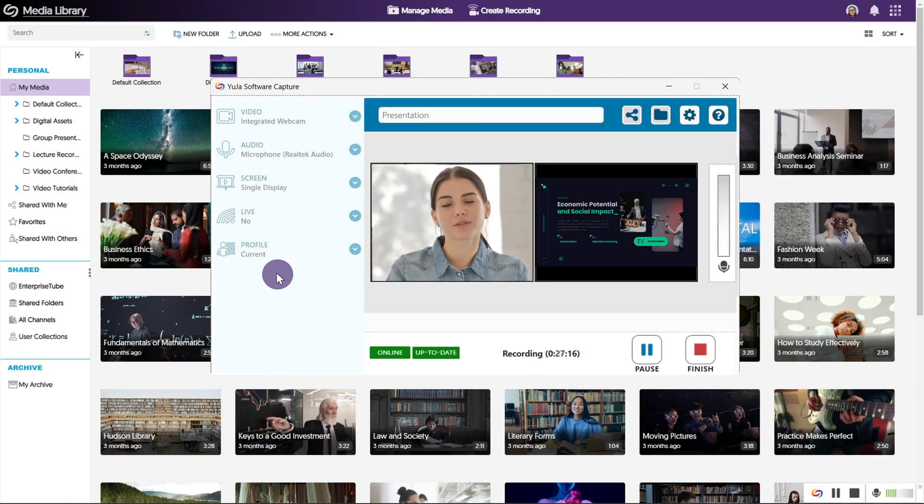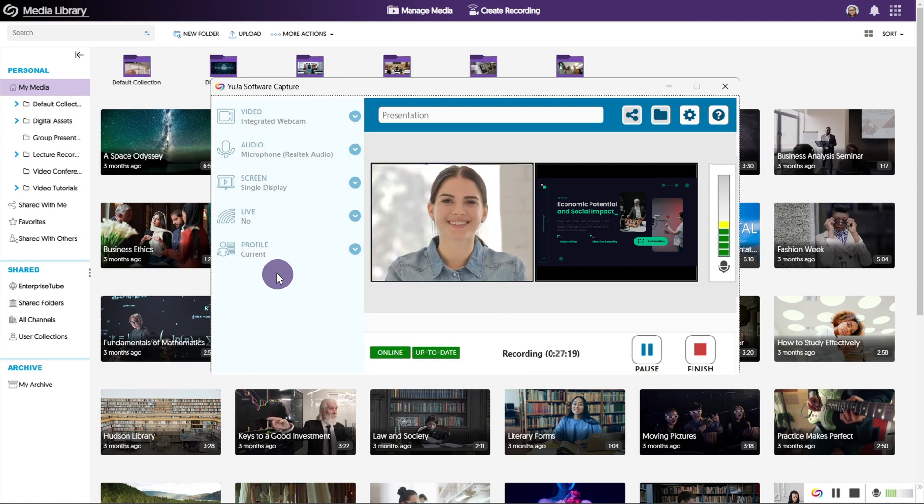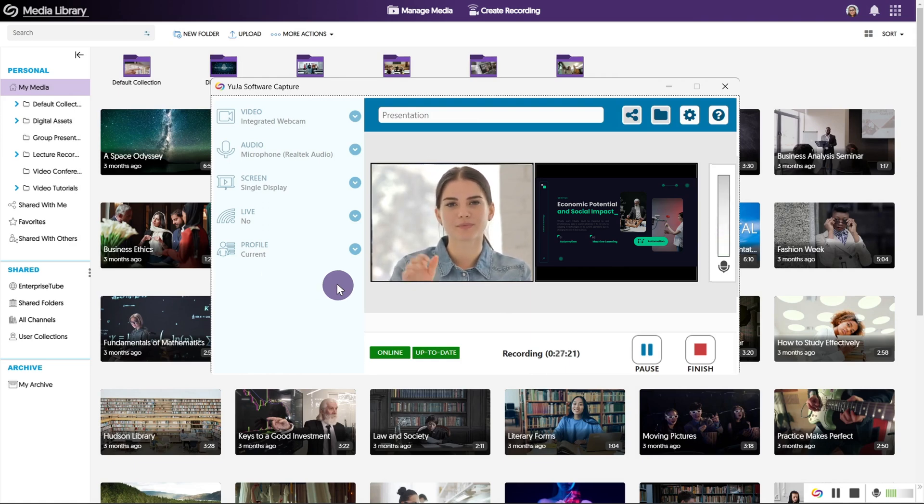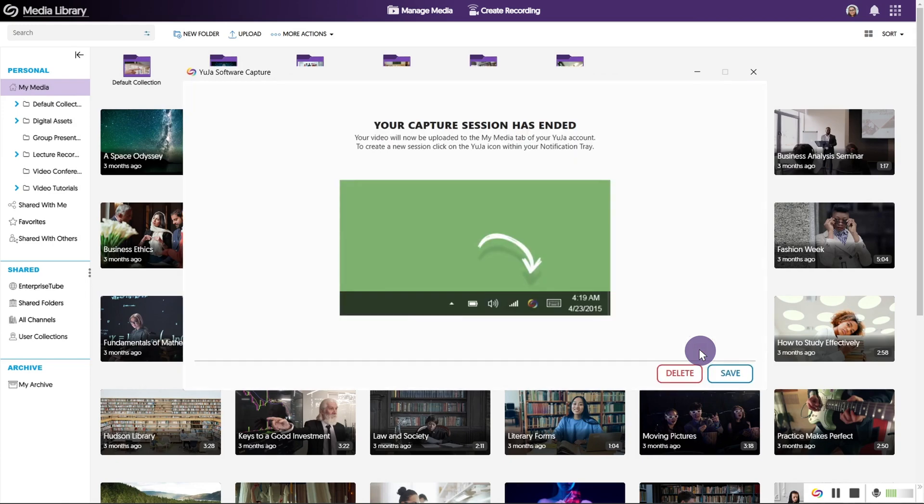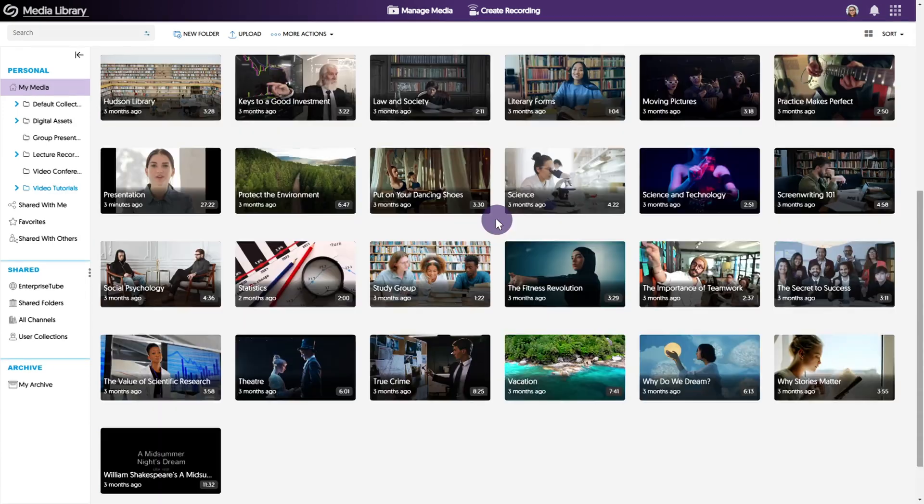Clicking the Yuja icon will show the application. Once you're finished recording, click the finish icon either in the toolbar or the application window. Next, choose whether to delete or save your recording.